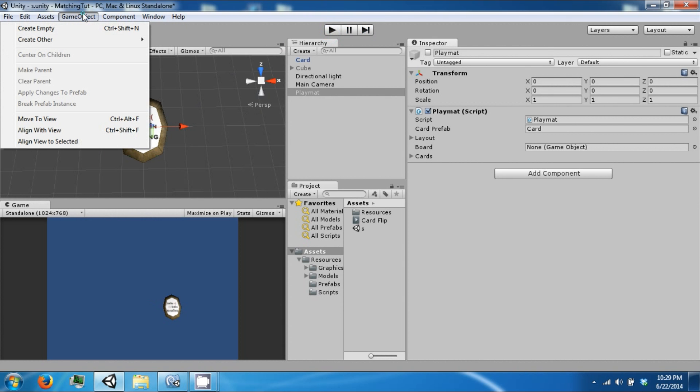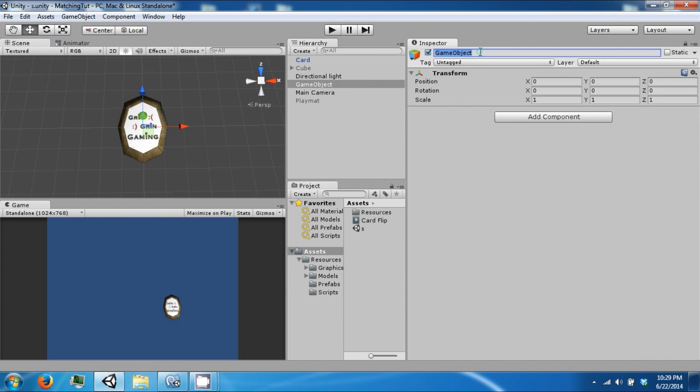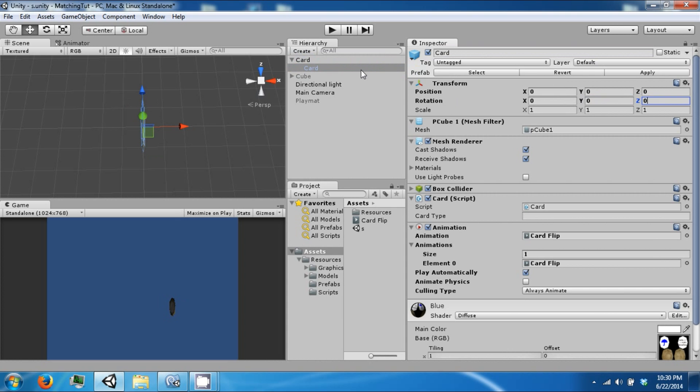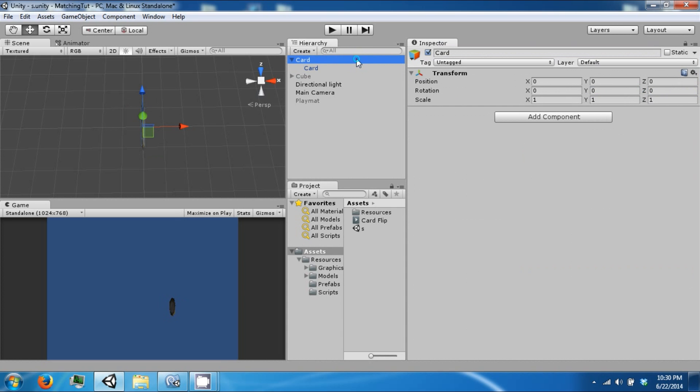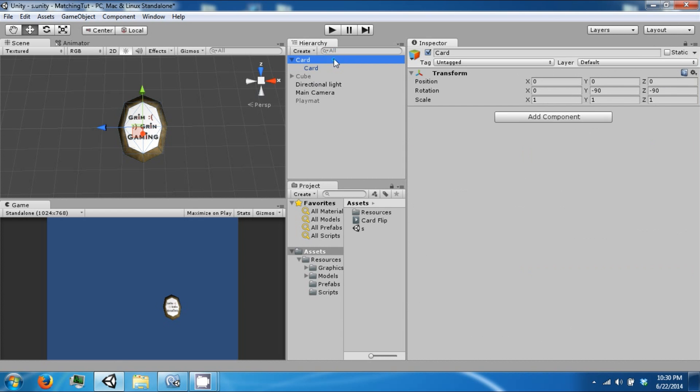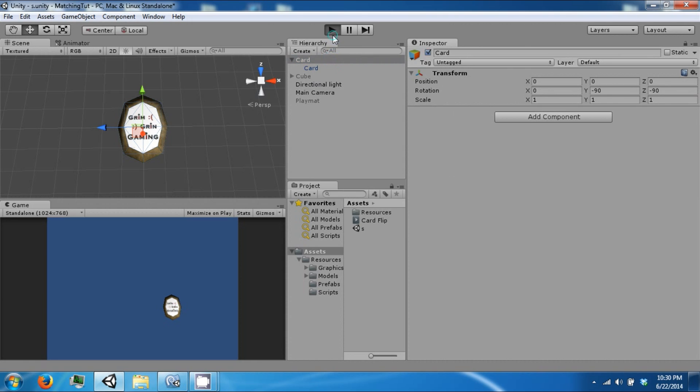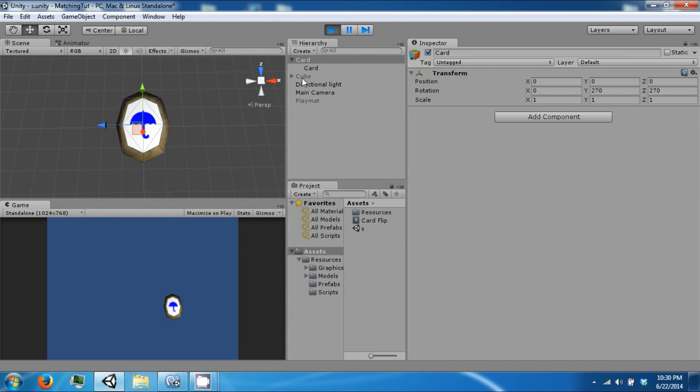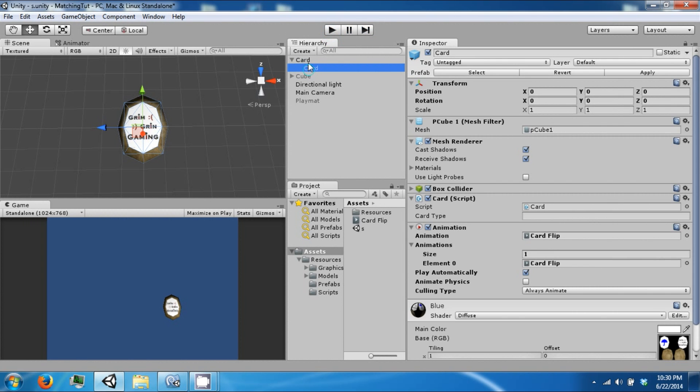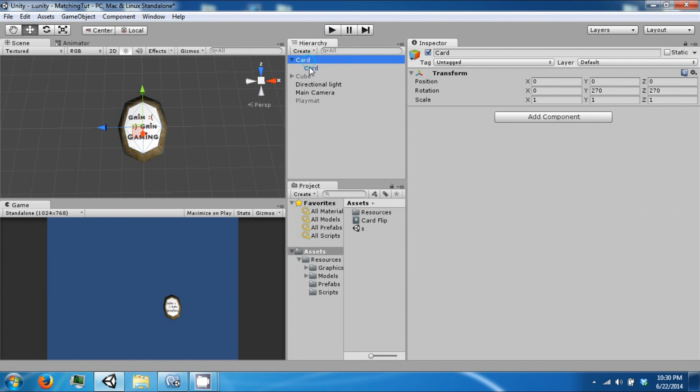So the best way to fix this is to create an empty game object. We'll call this card and we will drag our card underneath it. Set this guy to 0, 0, 0 and this guy will be negative 90, negative 90. And now we will click play. And now it flips properly because it's now using the local position off the parent.